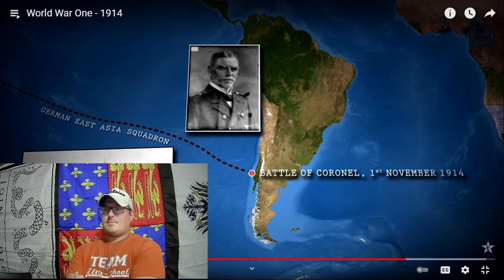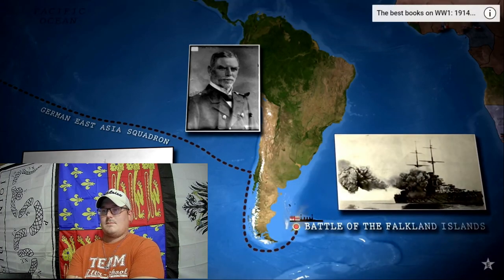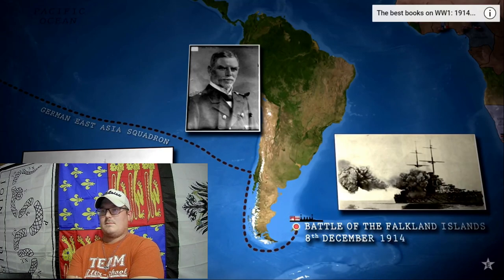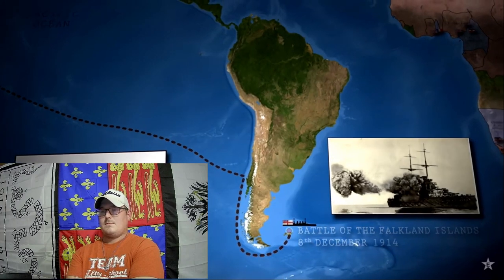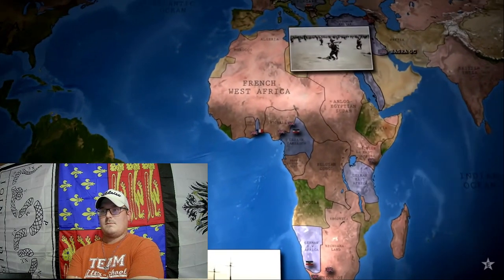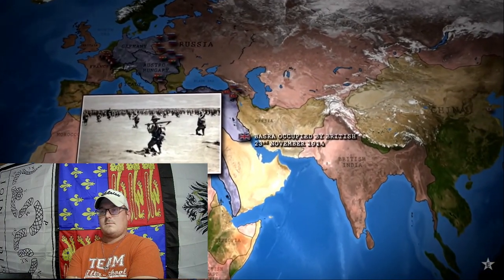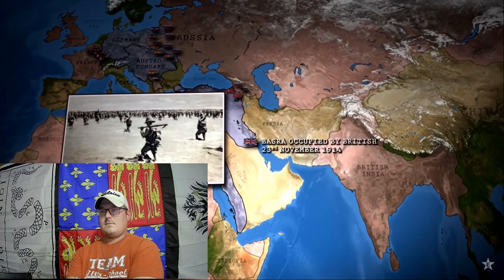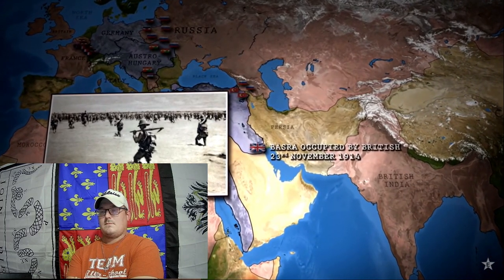Five weeks later, von Spee runs into a British naval task force at the Falkland Islands. Four of the five German cruisers are sunk and von Spee goes down with his flagship. Meanwhile, in the Middle East, British troops seize control of the Ottoman port of Basra, securing access to the vital Persian oil that fuels the British fleet.